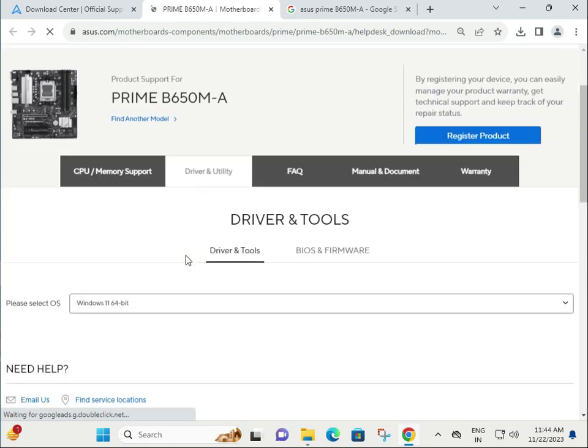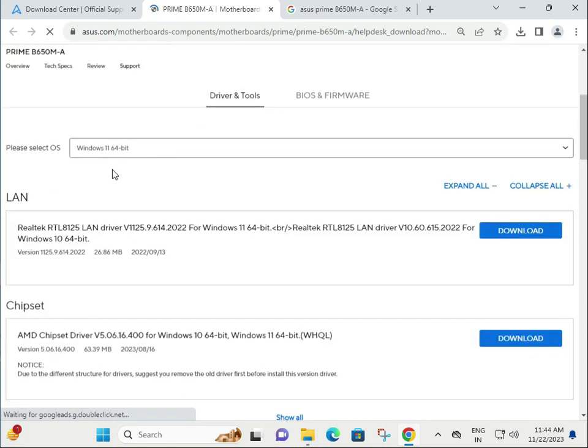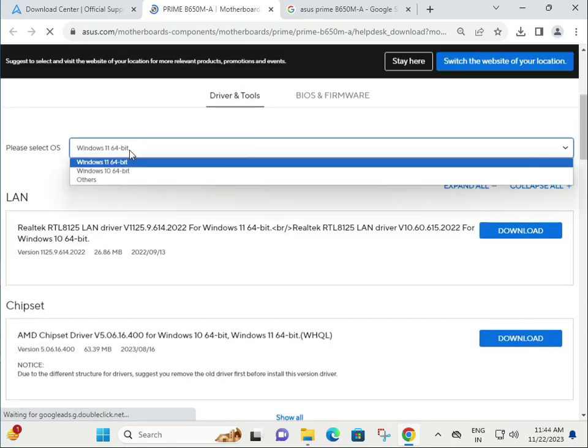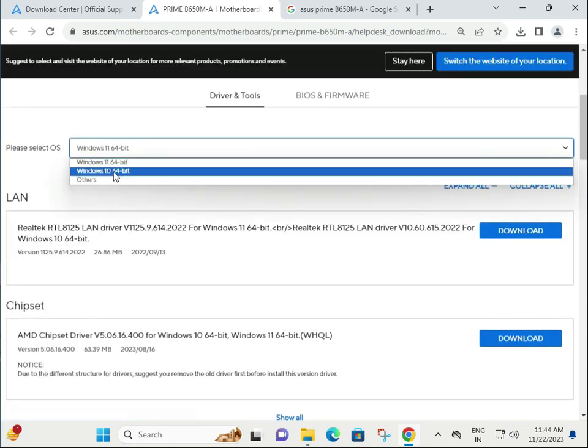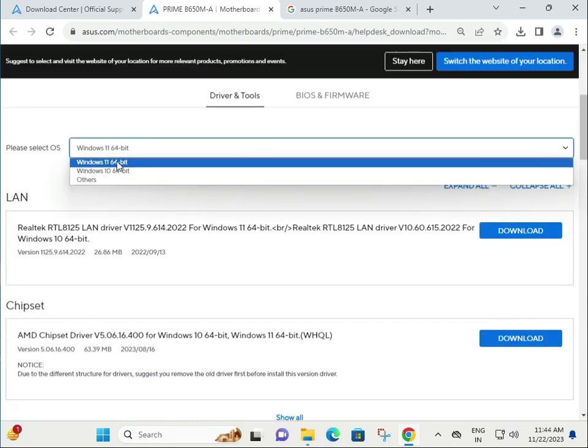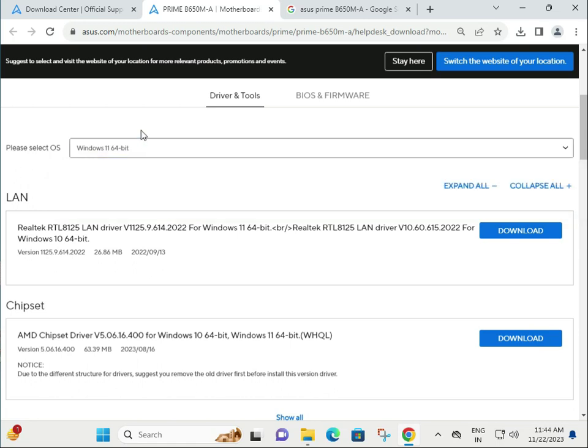First, choose your operating system: Windows 10 or 11. Other operating systems are not supported by this motherboard.